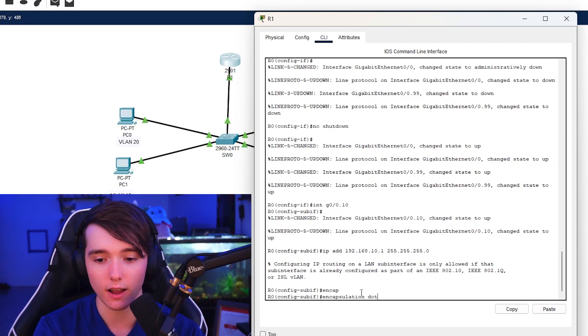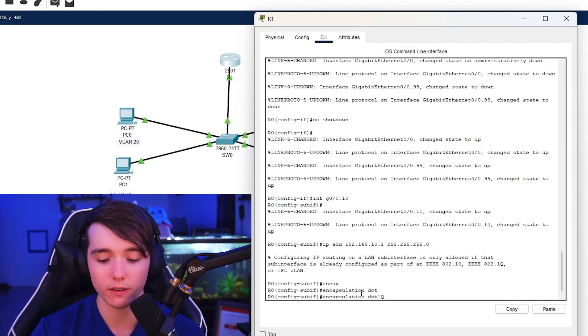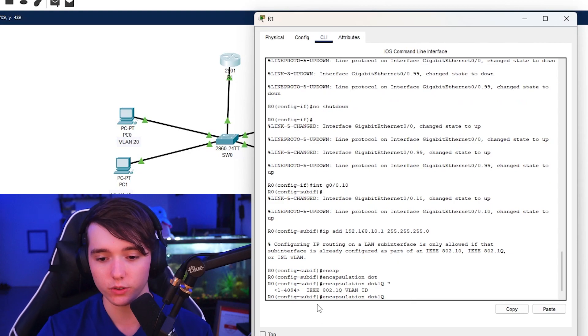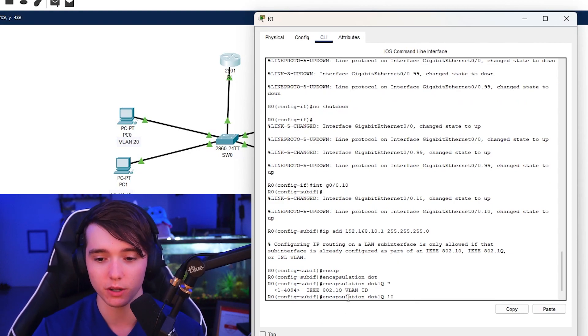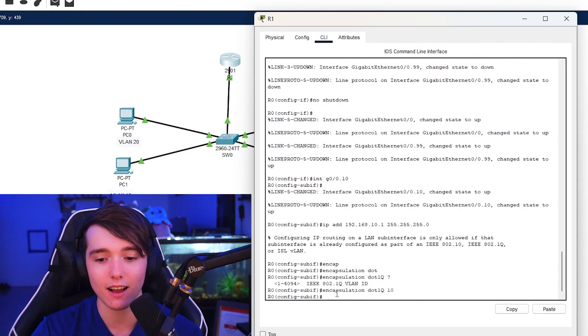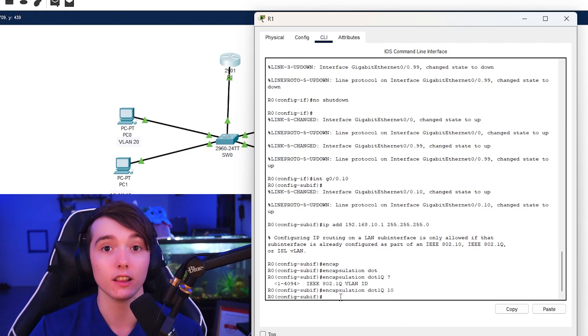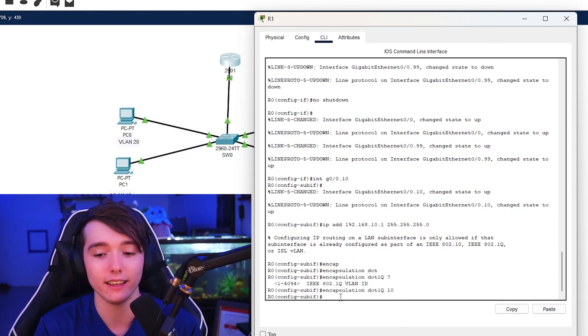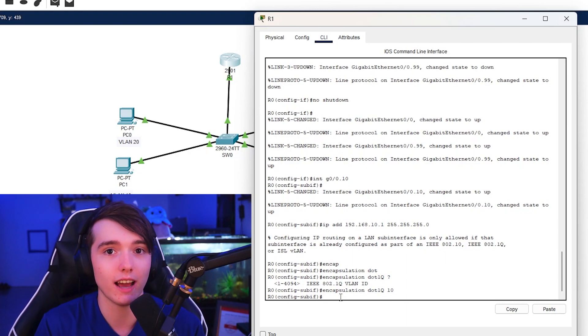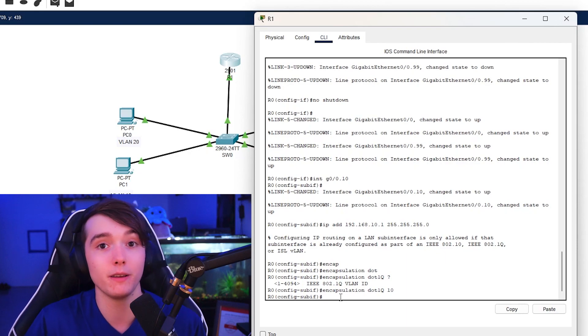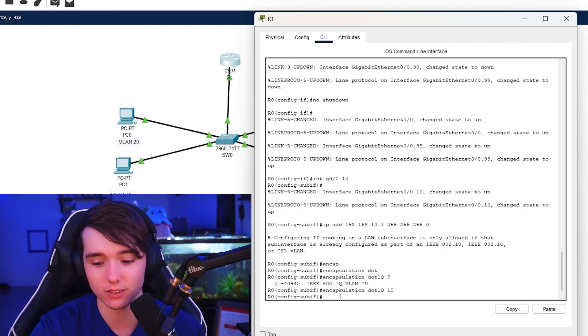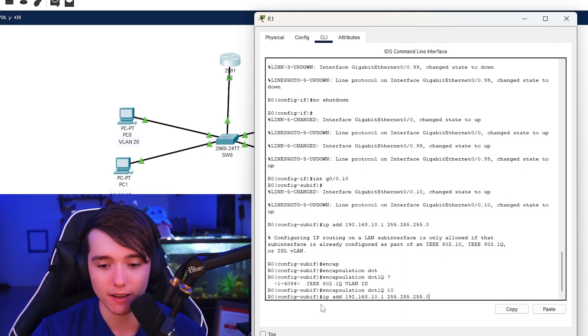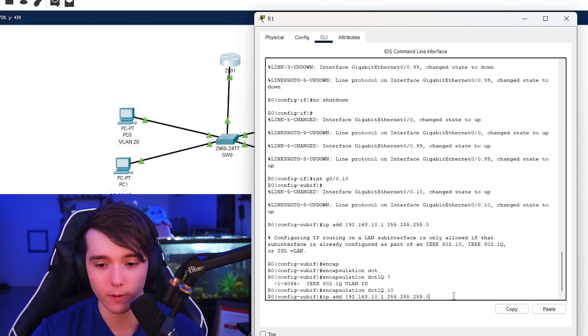So to do this we are going to do the command encapsulation dot1Q and then whatever VLAN number that you're using. So for this example it would be 10. So pretty much what this does is it allows a logical link which would make it to where you can have an IP address or multiple IP addresses on one link. So now we can go ahead and do the command IP address and then the default gateway.